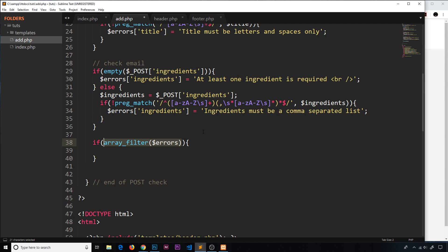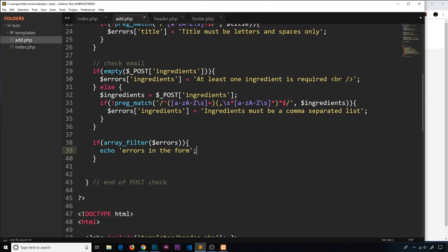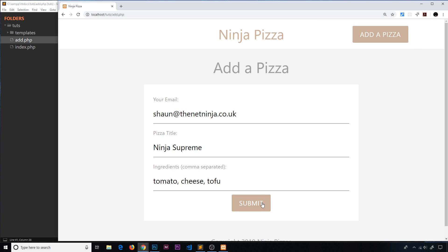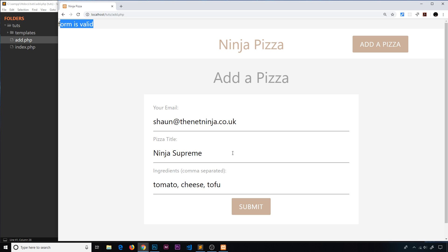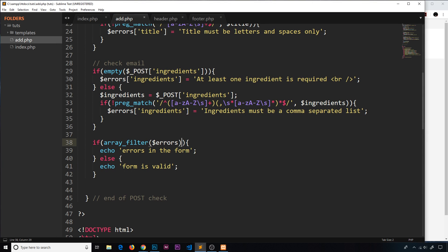If there are errors that are not empty inside the array, it will evaluate as true. So that's a nice way to check an error array. Remember: if there are no errors it returns false, meaning we don't have an error; if it returns true it means we do have an error. So if it returns true we'll echo 'there are errors in the form', and if it returns false we'll do an else and echo 'form is valid'. Let's go to the form, submit it — the form is valid. If I submit something invalid, we can see 'errors in the form' and we do have errors right here.